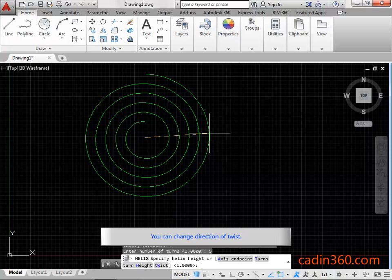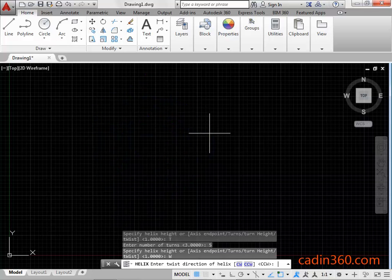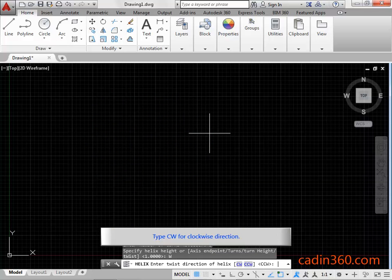You can change the direction of twist. Type W for the twist option of the helix command and press Enter to proceed further. Type CW for clockwise direction and press Enter to proceed further.